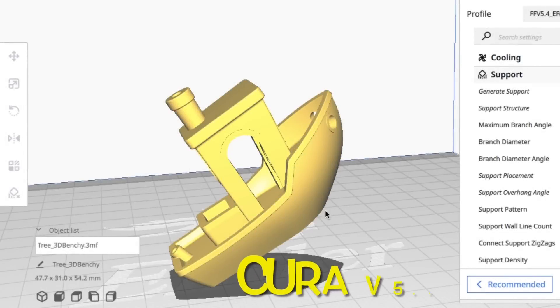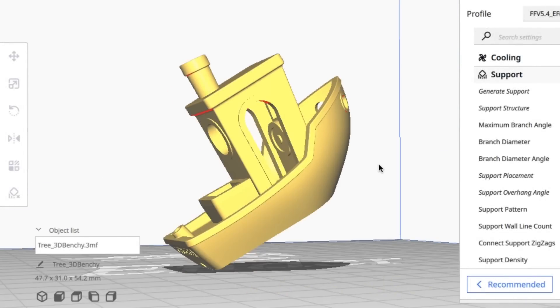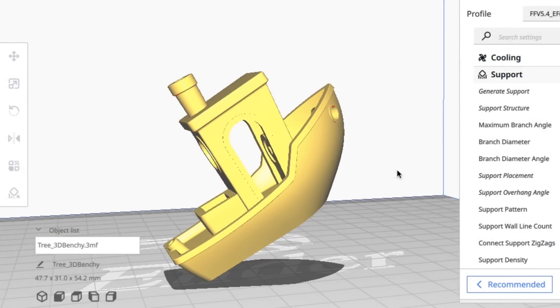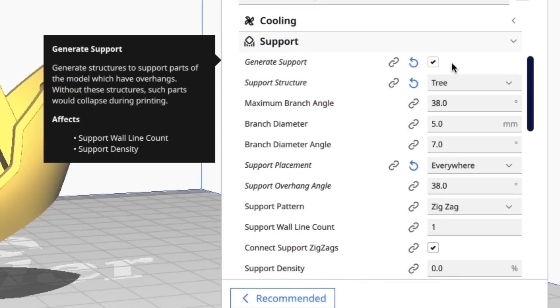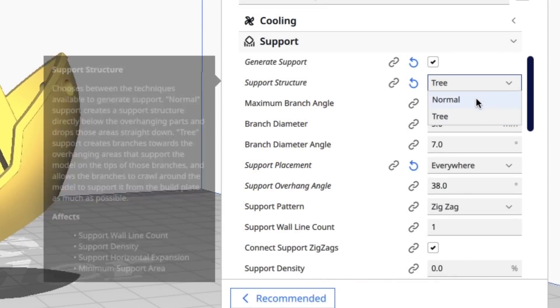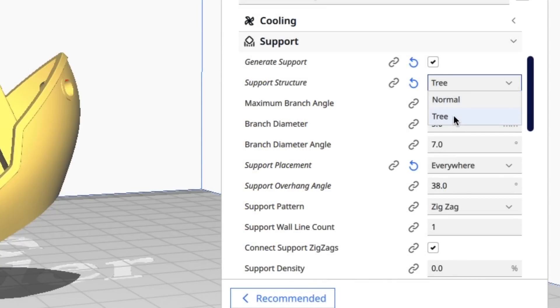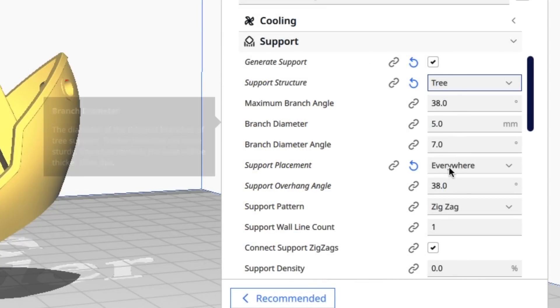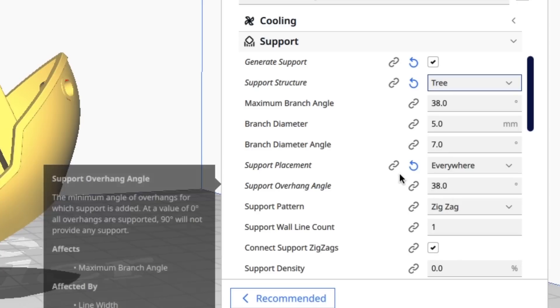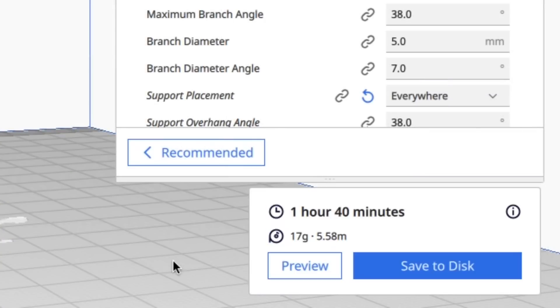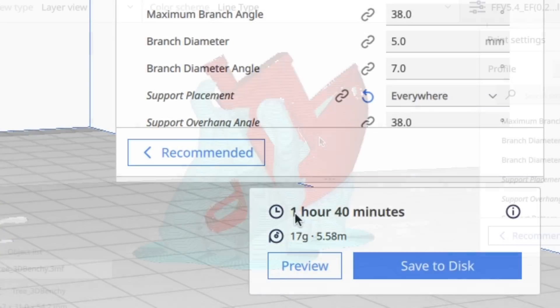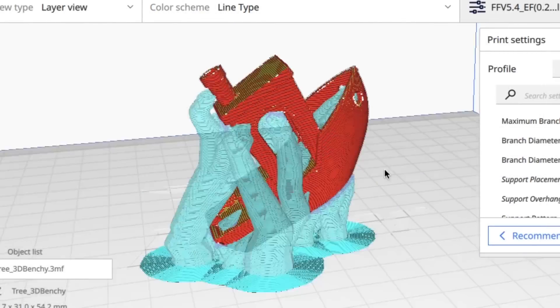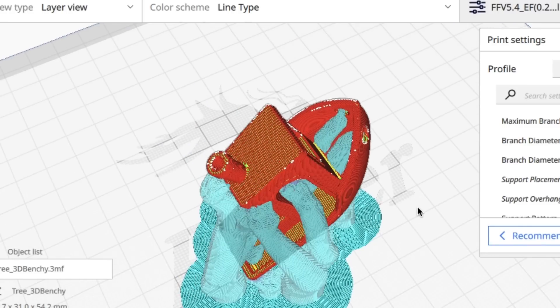Improved tree supports were part of version 5.3 beta, but then they didn't release it in 5.3. So 5.4 has those improved tree supports and it works the same as before. You go to supports and you select tree and I'm going to try everywhere here just to see a comparison. Slicing says it takes 1 hour and 40 minutes to print this with my 0.2 extra fast profile and here are the tree supports.